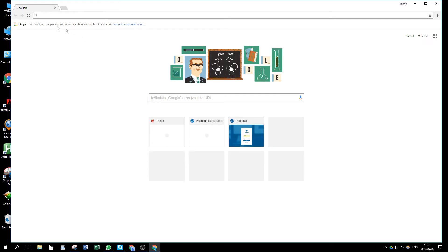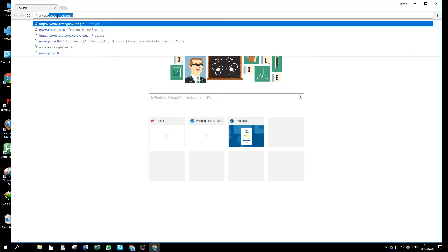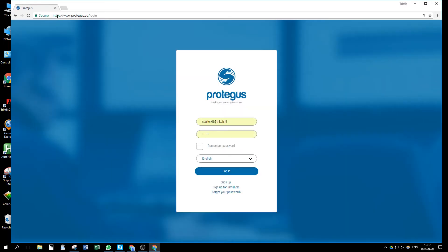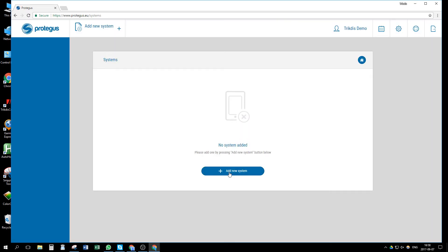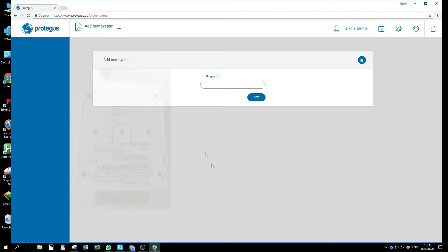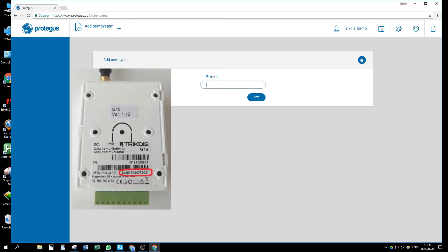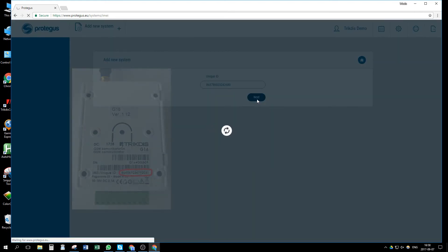Let's go to Protegus.eu login page and login or register. In systems window, press Add new system button. Here we need to enter device unique ID number, which you can find on the back side of the communicator. After entering, press Next.